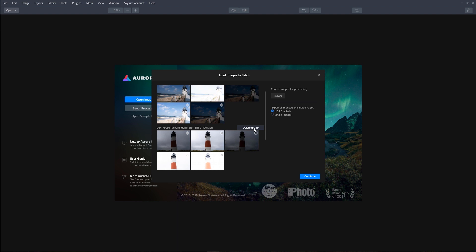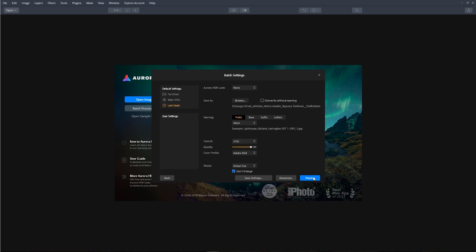After the images you wish to process have been loaded and grouped, press the Continue button, and this is going to reveal more options and settings for the batch processing. The batch processing feature is very versatile, and it contains a lot of options that can conveniently apply to a large set of images.